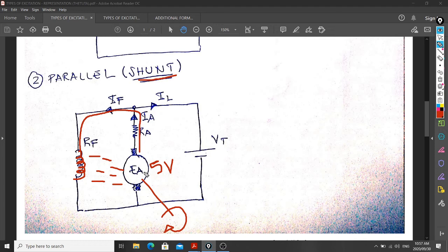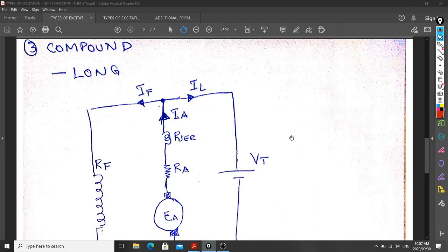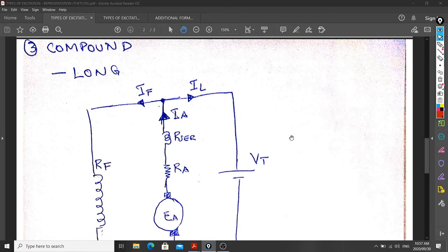Another type of excitation is the compound circuit. When you come to the compound circuit, we have two types: long and short. It's the same operation — you come with motion to rotate the conductor. Because of residual magnetism, the 5 volts stored in our armature makes a current flow. Now we have two windings: a series winding and a shunt field winding. That's why we call it compound. The series winding induces a flux, and the shunt field also induces a flux. As we keep rotating, we get a maximum current and a specific generator voltage across our terminal. That's why we call it a long shunt — series field and shunt together.